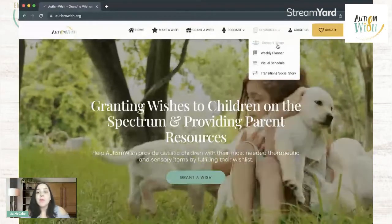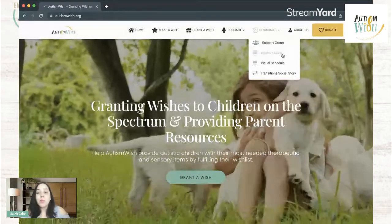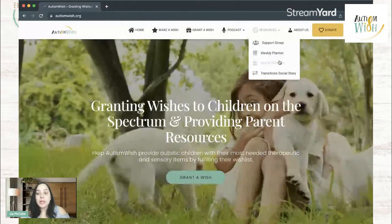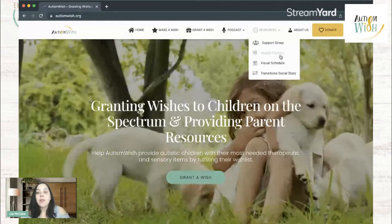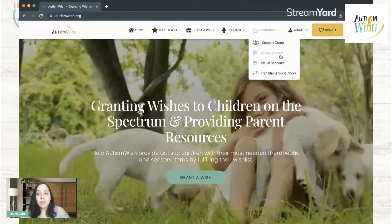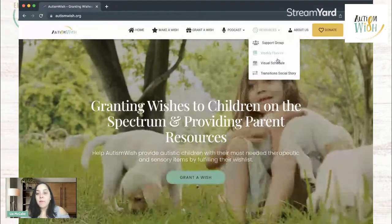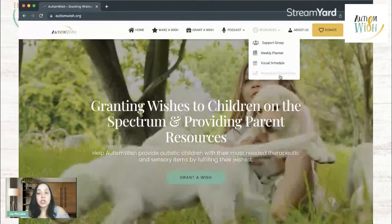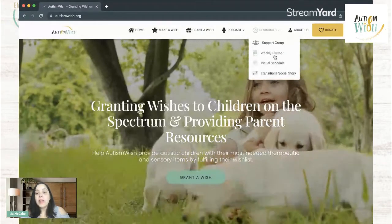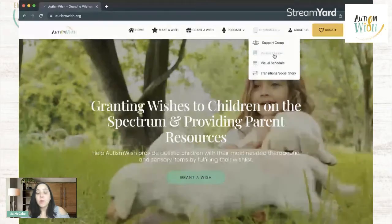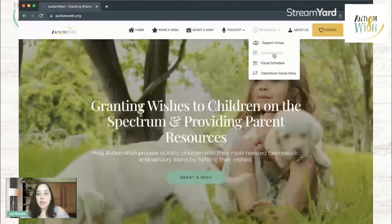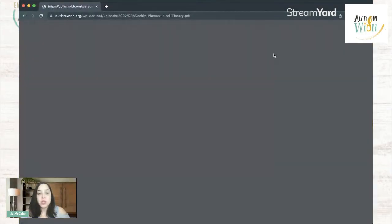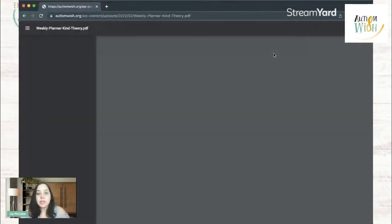And then we've got some really cool resources here. We have the weekly planner, a visual schedule, and a transition social story. These were provided to us by Kind Theory. So I'll just show you a little bit of these.